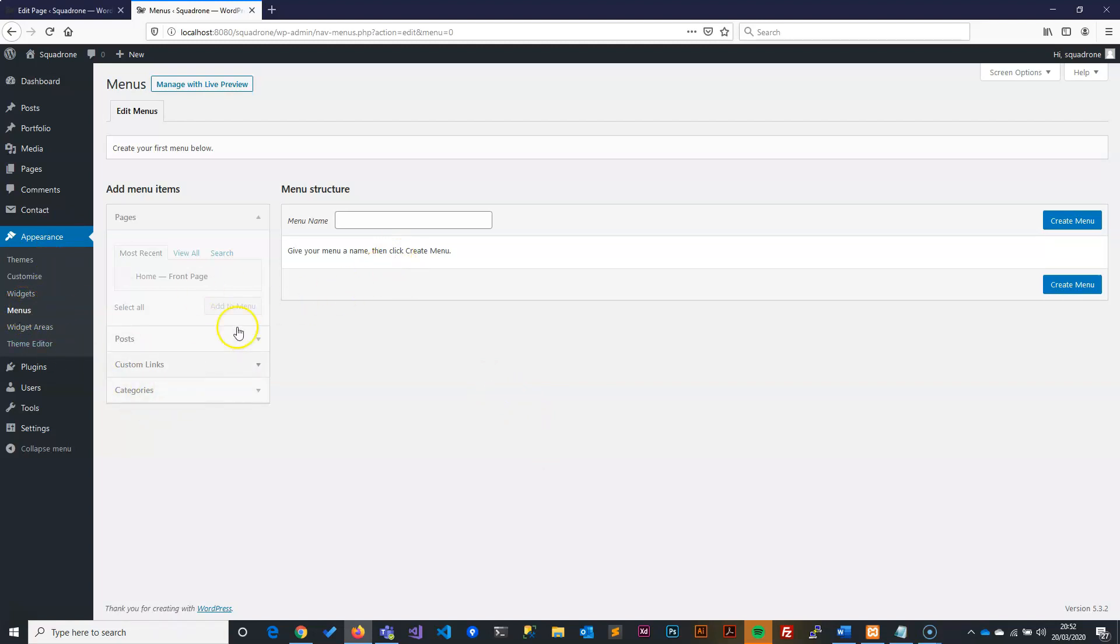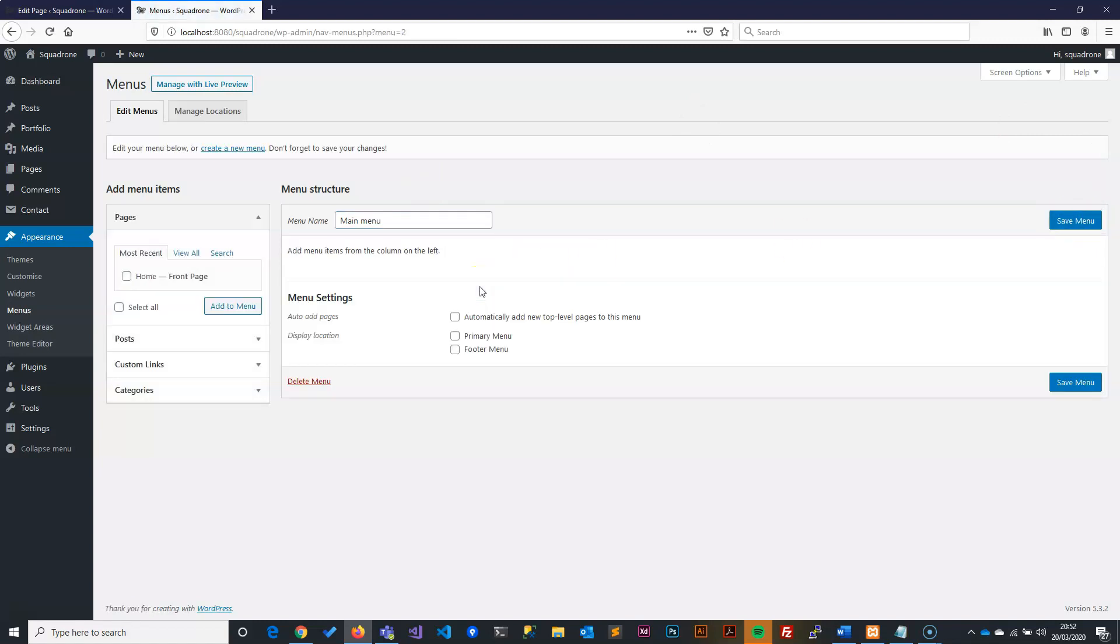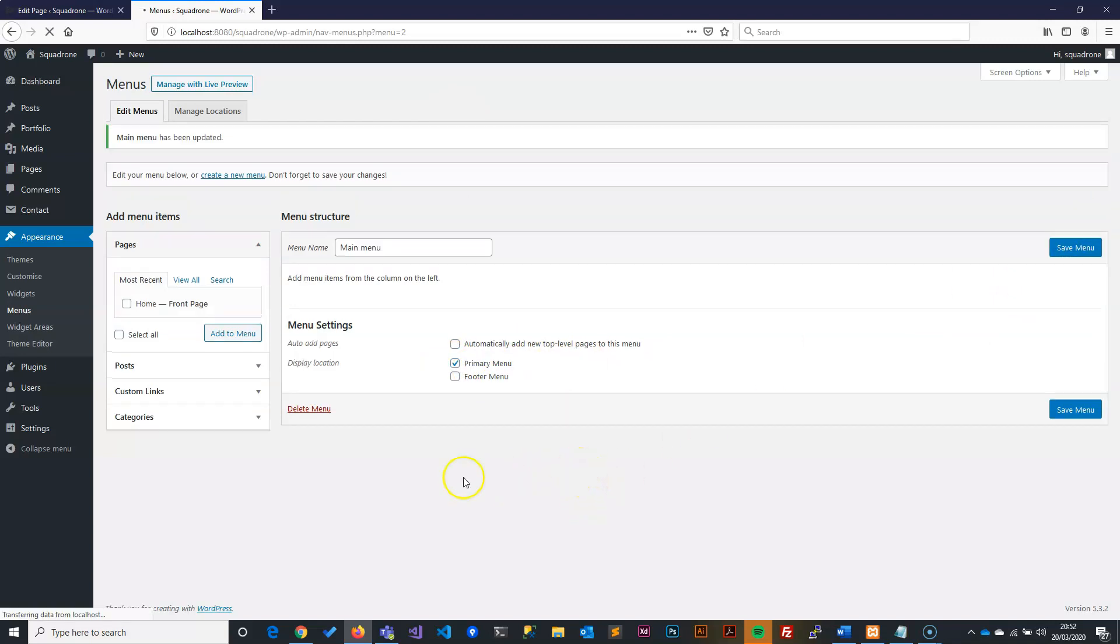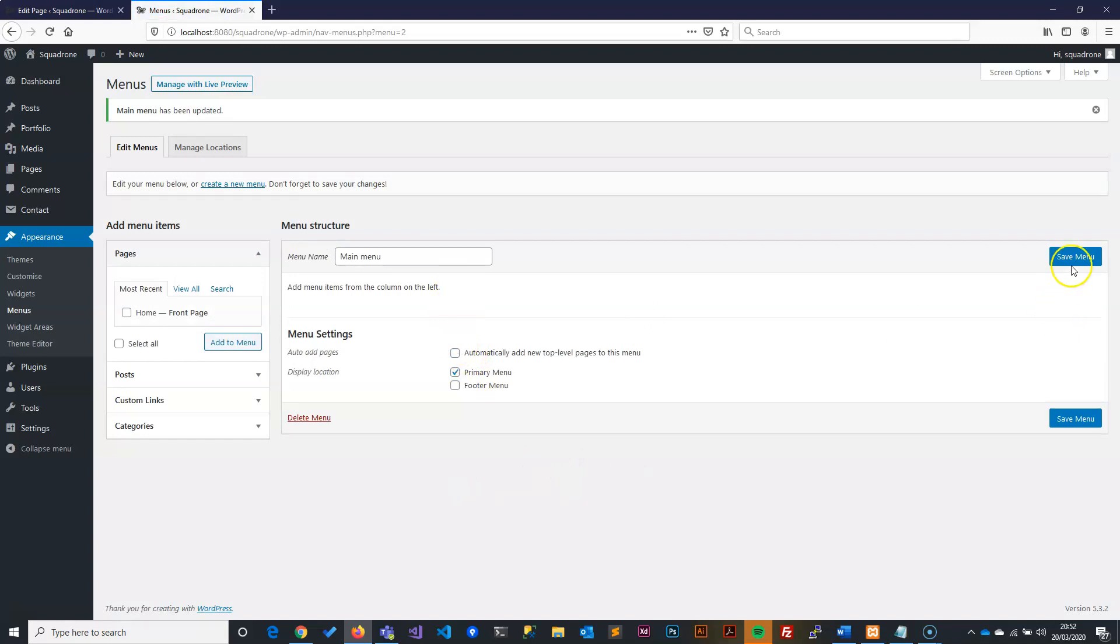Now to create a menu, we need to actually build the menu structure first. The menu itself, the container that holds the menu. So we will call it Main Menu. Wrong spelling. Main Menu. And then we will say Create Menu. Now, this has created it. Now, we need to also say Set this one as a Primary Menu. And then we save this. So which means now anything that we put here and save, this will show on the top straight away.